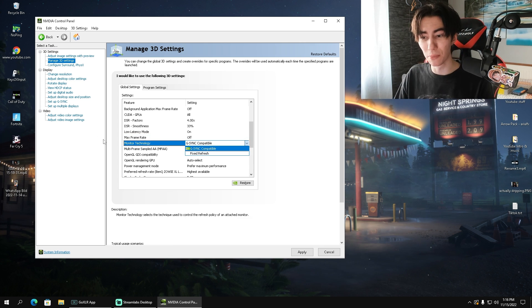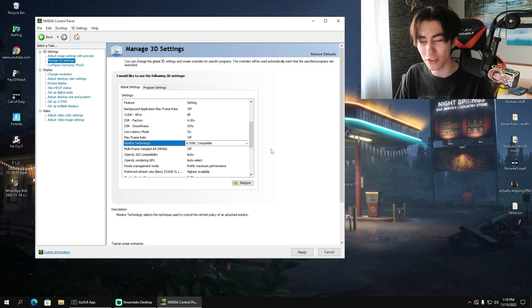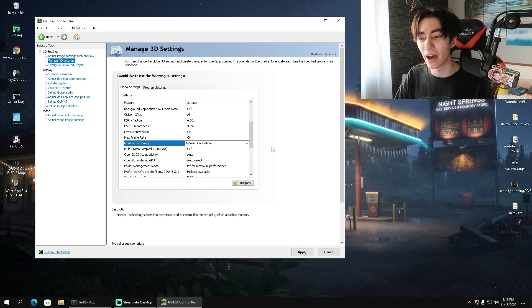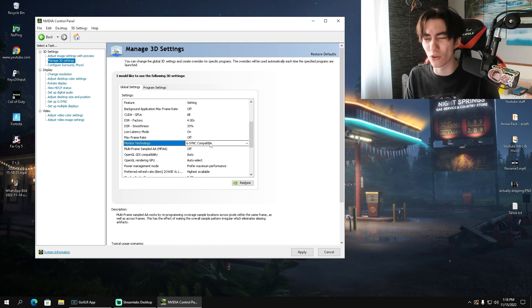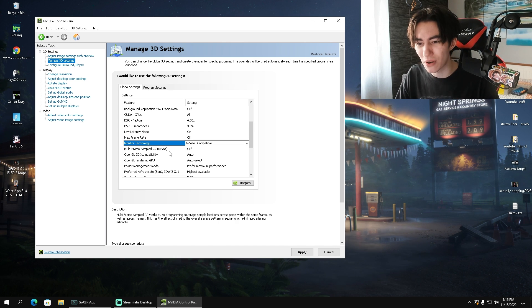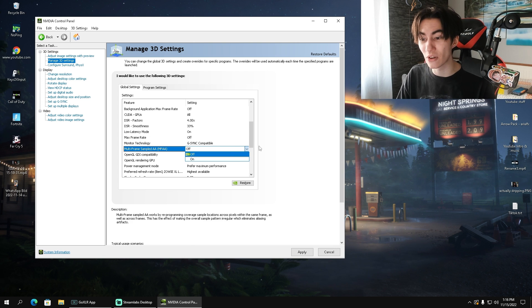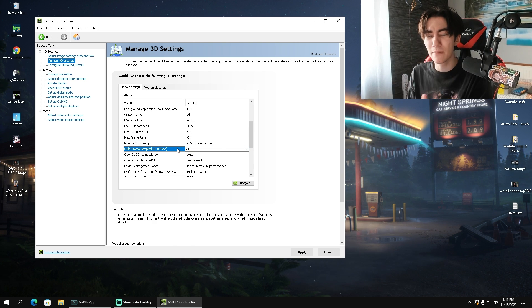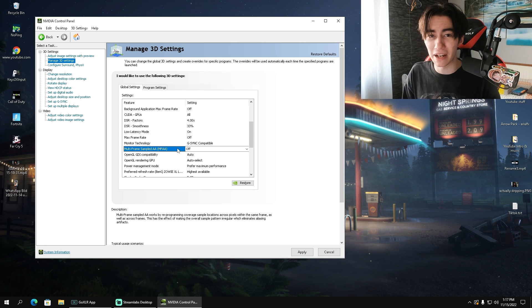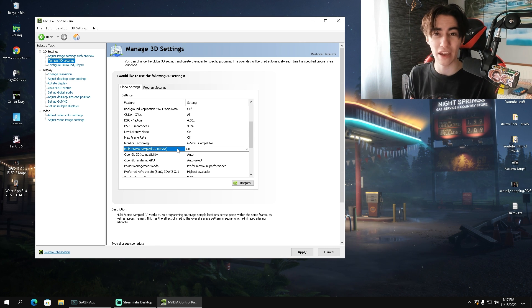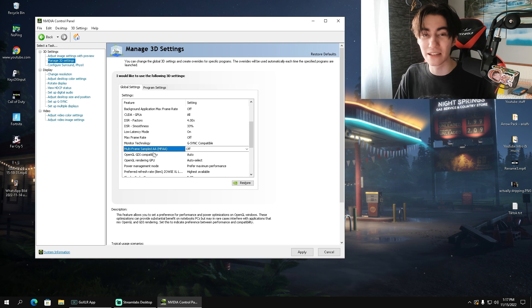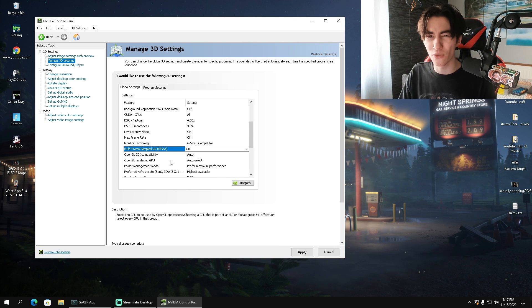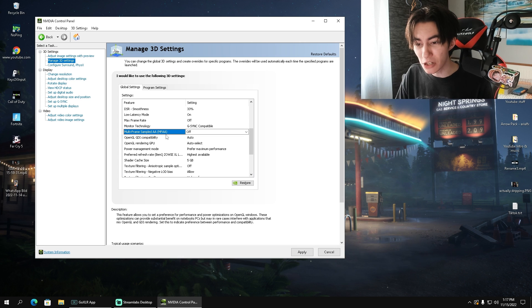For your monitor technology, I keep it here on G-Sync compatible because my monitor actually supports G-Sync, but I don't really utilize it too much. Most of the times you can also set it up in game, so you don't have to worry about it. Multi-frame sample AA, this is right now off. There's something like making the image a little bit sharper, but we're trying to go for a competitive advantage. If you're trying to play on something like a 2K or 4K display, you might consider turning all these on. But as of right now for Warzone 2.0, we can put it off.